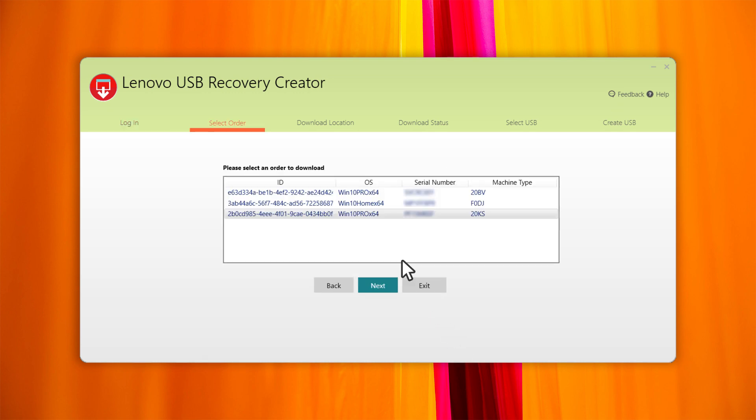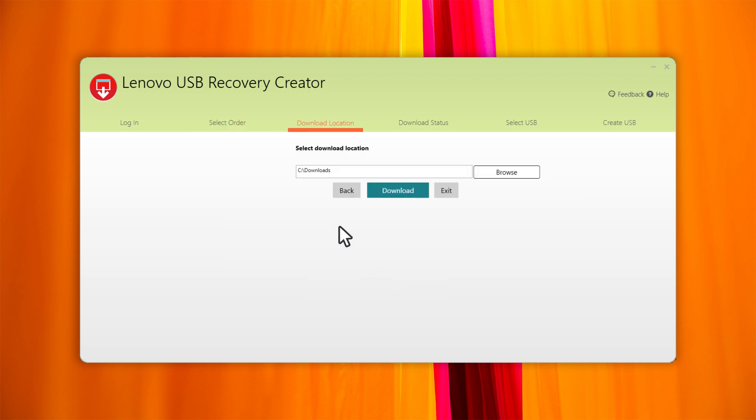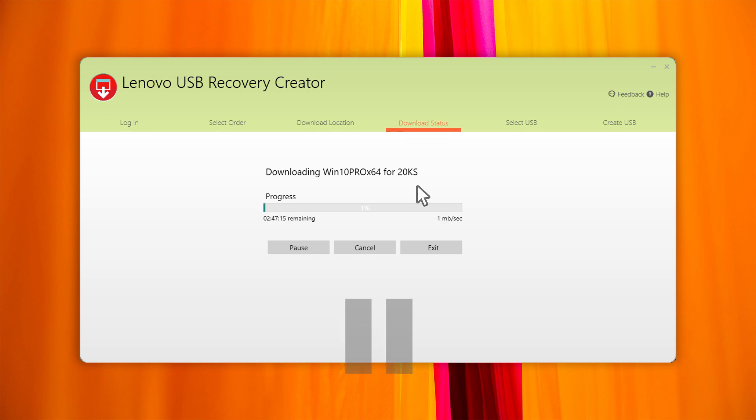In the Select Order tab, select your order and click Next. Select the download location, then click Download. You can pause or cancel the download.